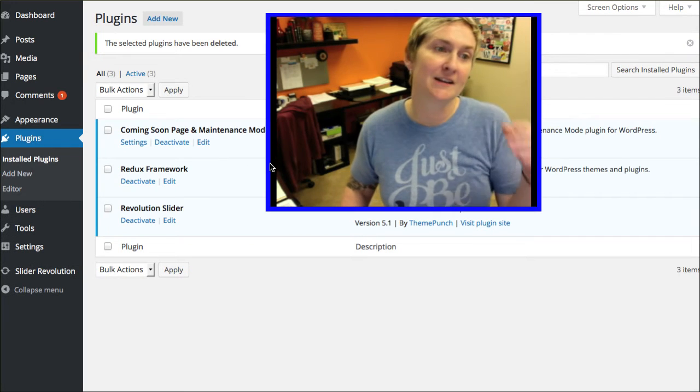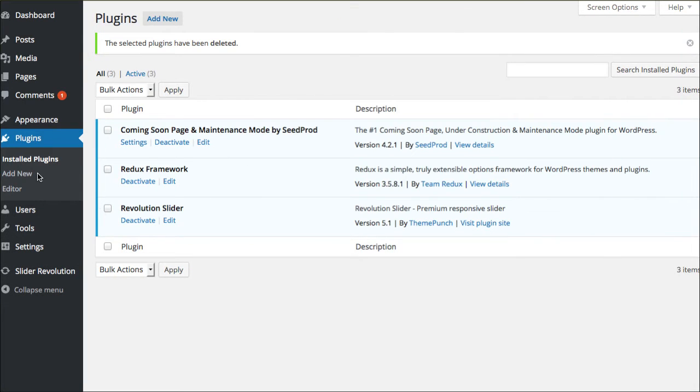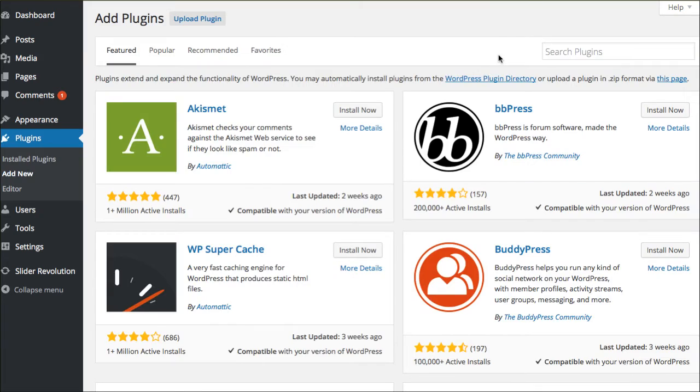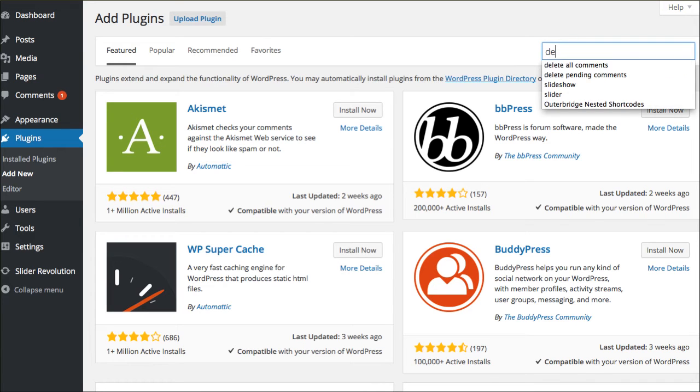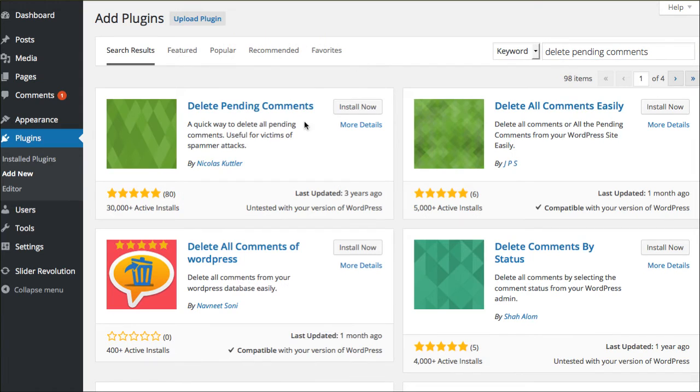You are gonna go into add new. Here we go. You're gonna say add new, and I'm gonna show you a totally different plugin. And we're gonna be looking for delete pending comments. And do a quick search for that one.